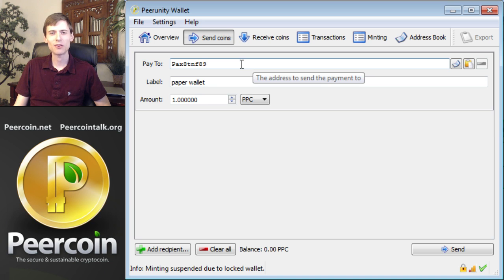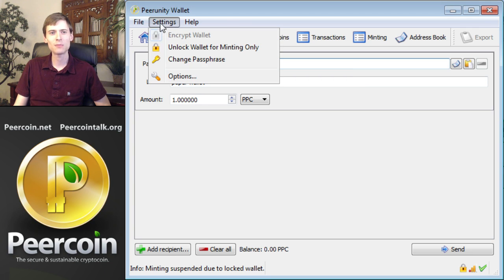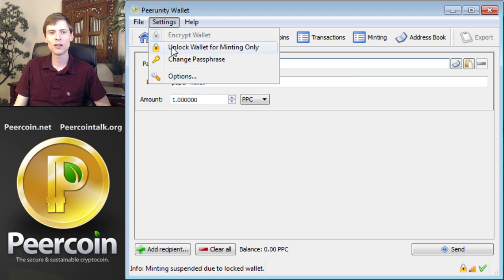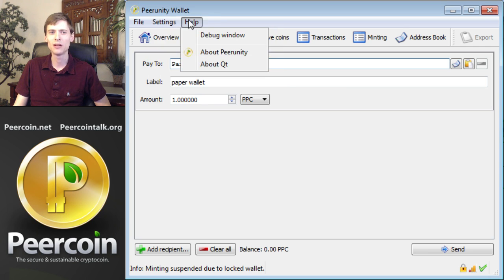Now the tricky part. How do you redeem the paper wallet to get your peercoins back? First, you'll need to make sure that your wallet is unlocked, so click the Settings menu and choose Unlock Wallet for Minting Only. That's good enough. If you're using Peercoin Qt and you don't have this menu option, click Help and then Debug Window.